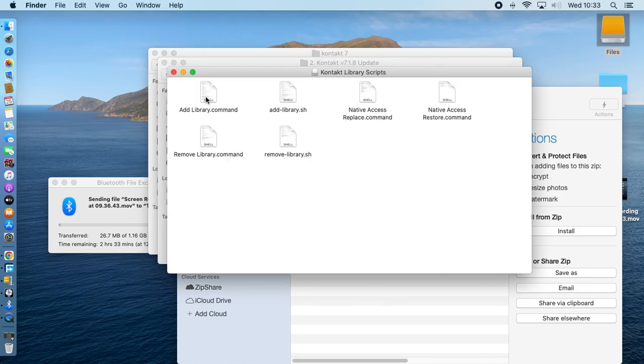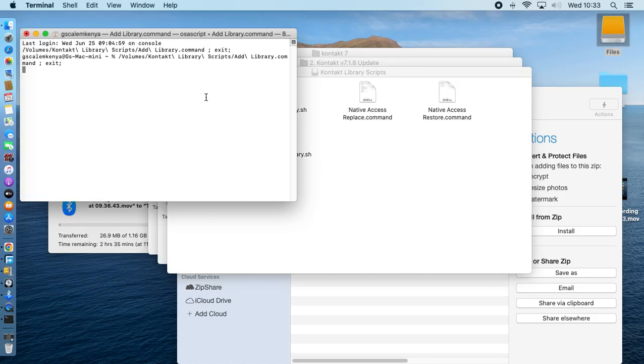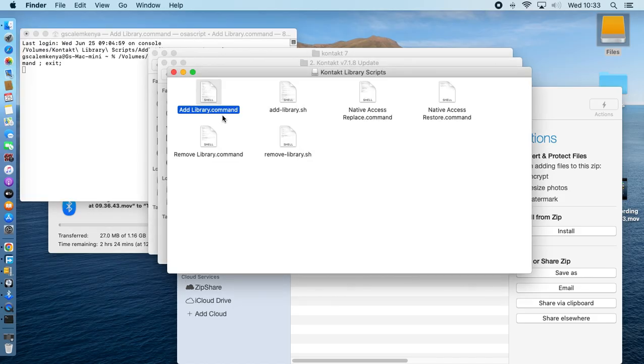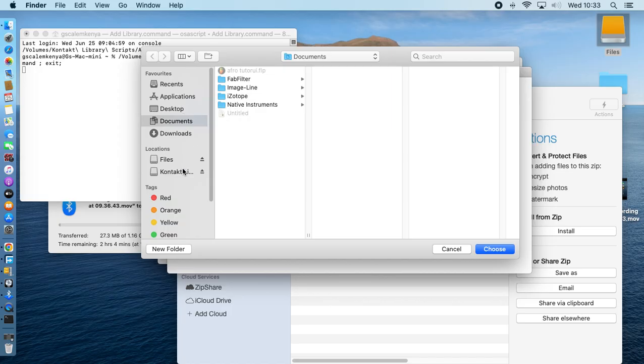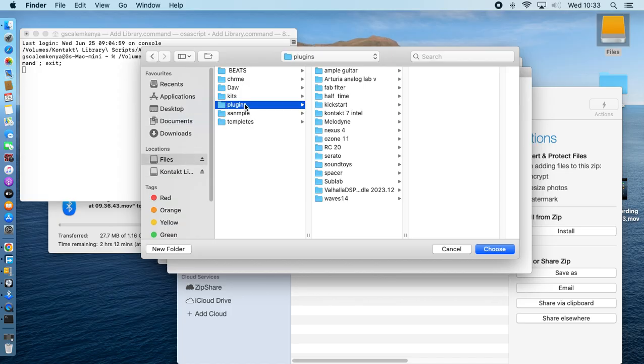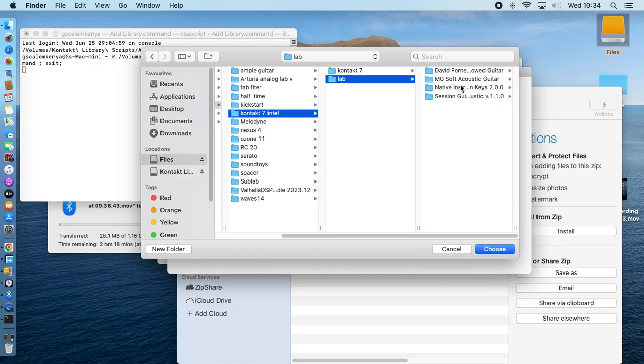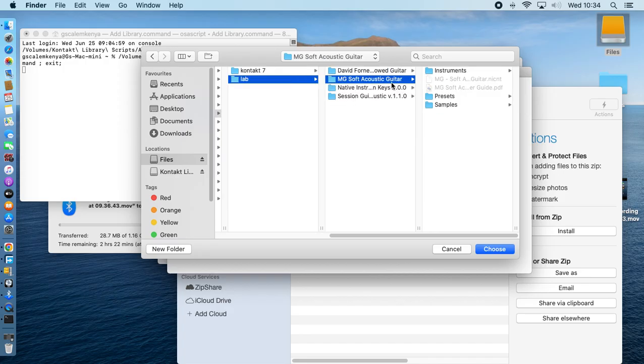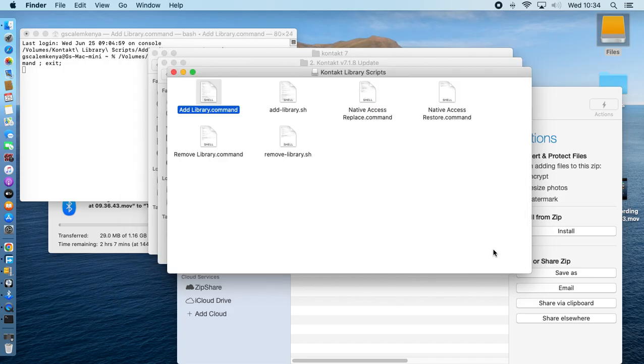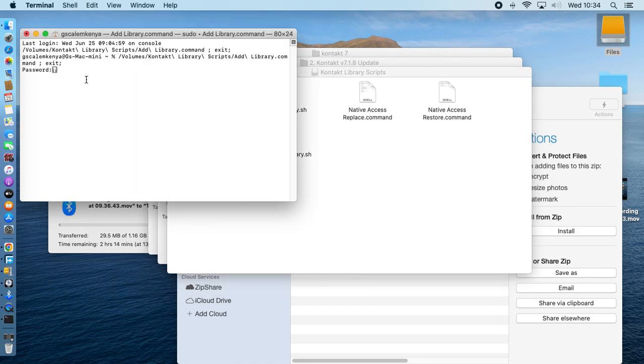Then you add with the command. You just press command and it will open the file that you want to open. Then navigate to the library that you have downloaded. Like me, I have this instrument right now. I'll select this Soft Guitar. As you've seen, my Contact doesn't have any instrument for now. Then you just enter your password.